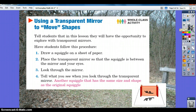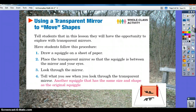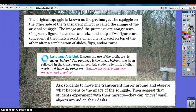In this lesson you'll have the opportunity to explore with transparent mirrors. Draw a squiggle on a sheet of paper, then place the transparent mirror so the squiggle is between the mirror and your eyes and look through the mirror. What you see should be another squiggle that is the same size and shape as the original. The original squiggle is known as the pre-image, and the squiggle on the other side of the transparent mirror is called the image. The image and the pre-image are congruent — congruent figures have the same size and shape.